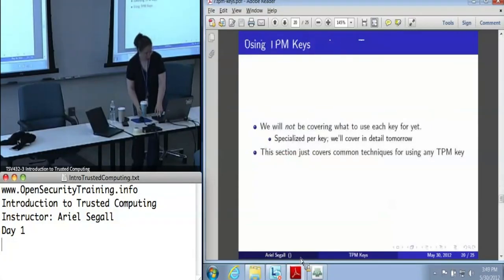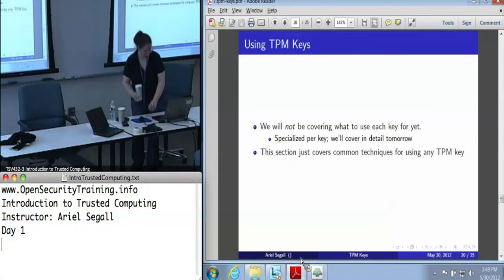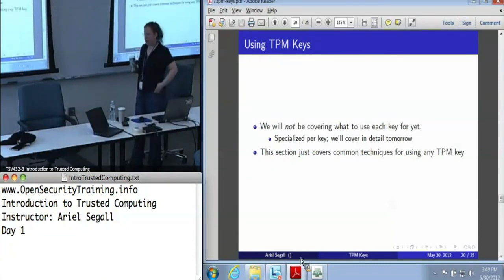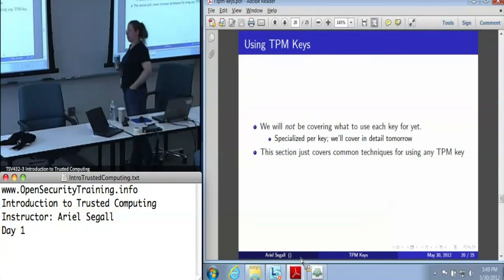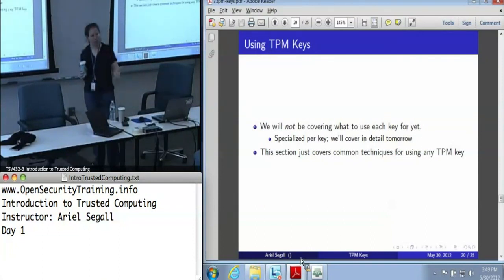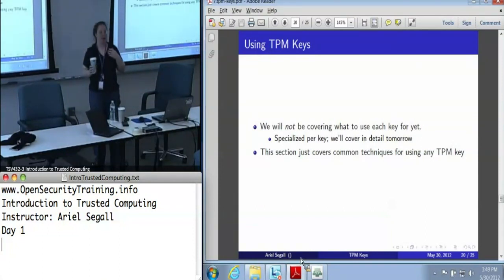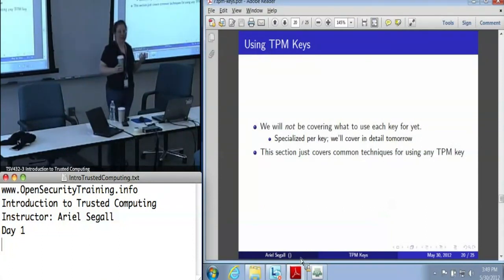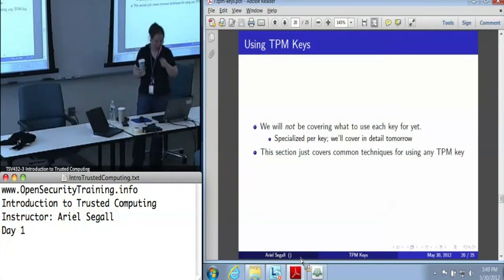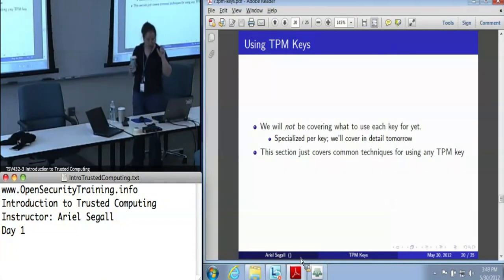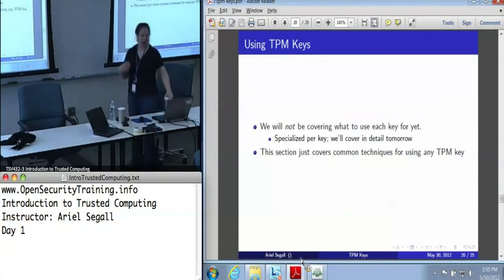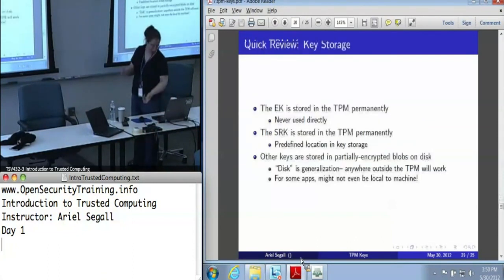We're covering TPM keys. The question of what we use each key for and when is complicated, detailed, and really specialized — we'll be covering that tomorrow. Here we're just going to cover the common technique: what does it mean to use a TPM key generically.